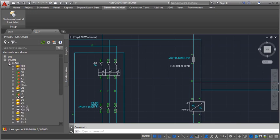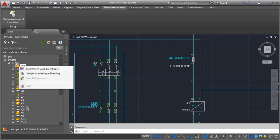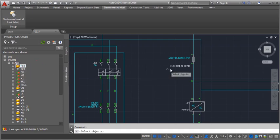Next, I will link an Inventor component to an AutoCAD Electrical component. Right-click the Inventor component and select Assign to existing in drawing.